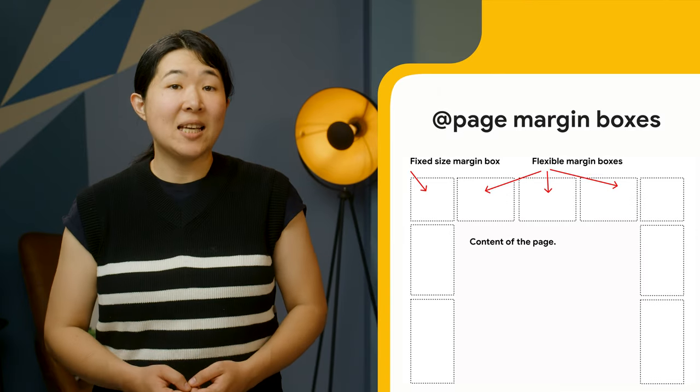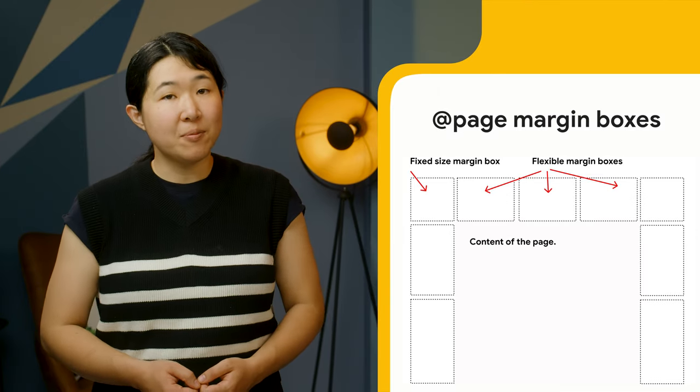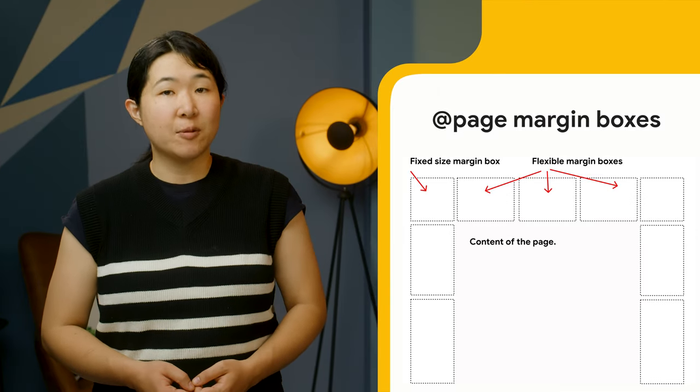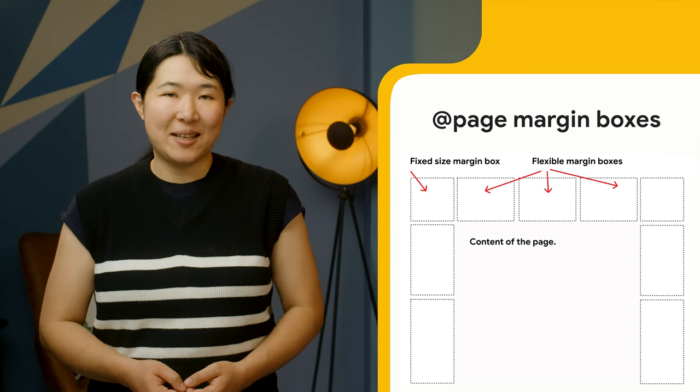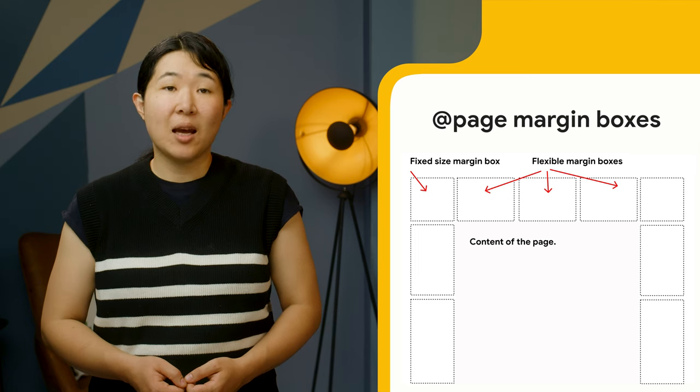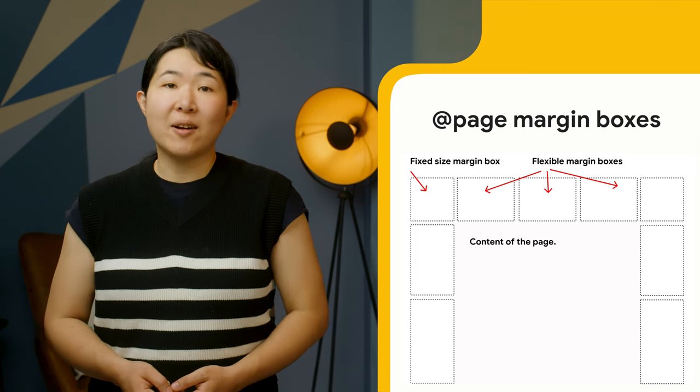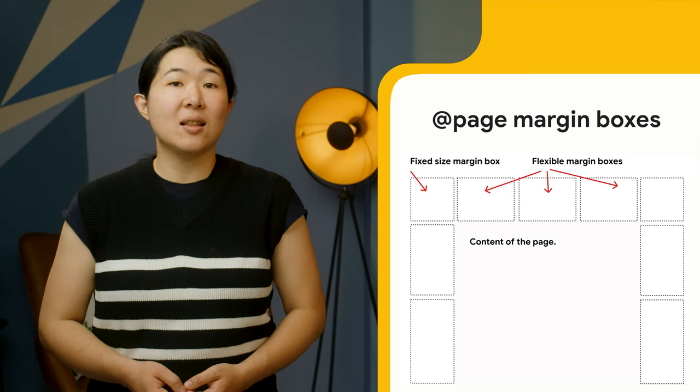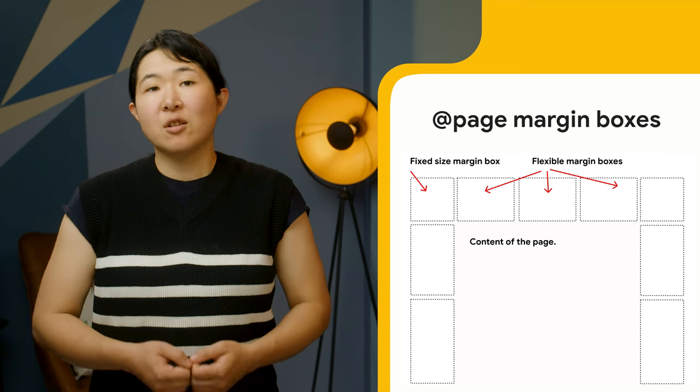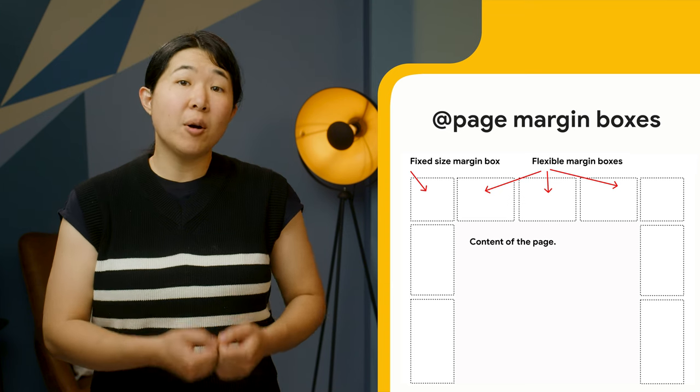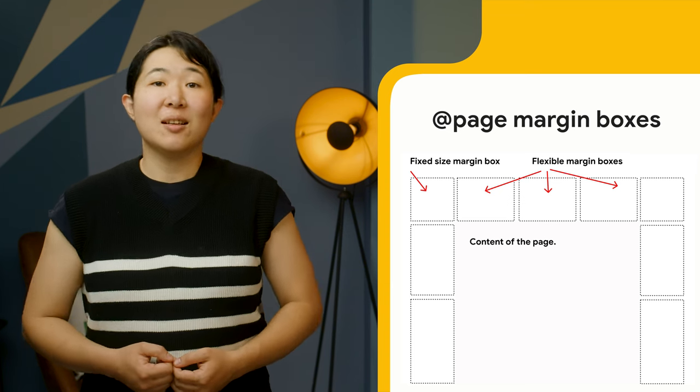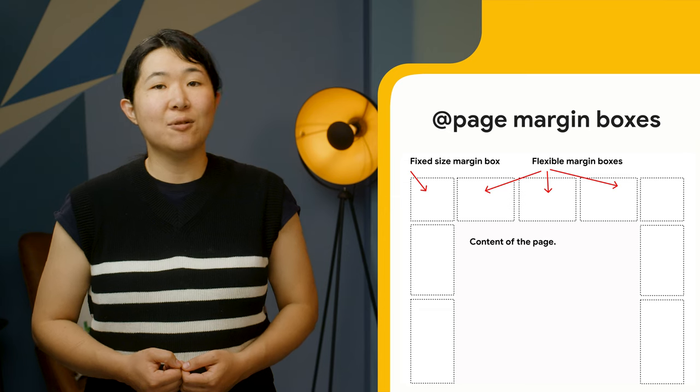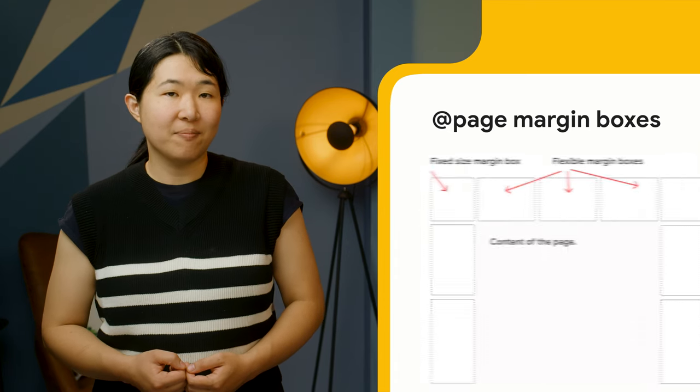Support for page margin boxes when printing a web document or exporting it as PDF has been added. Page margin boxes let you define the contents in the margin area of a page, so you can provide custom headers and footers, rather than using the built-in headers and footers generated by the browser.